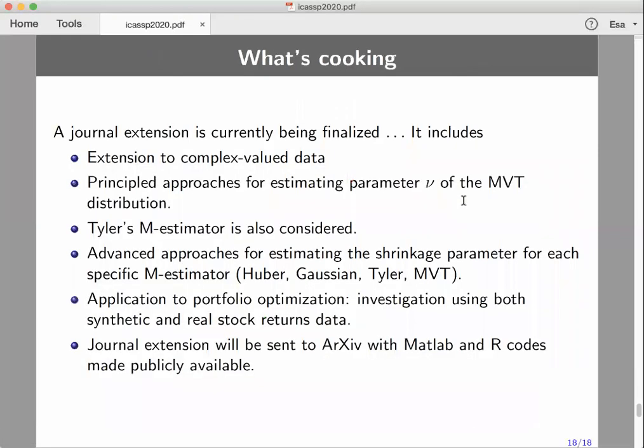We have now extended this work to a journal paper that will be finalized soon. We will put it on arXiv and provide MATLAB and R codes. Hopefully you will find use for this, and I'm happy to answer any questions.